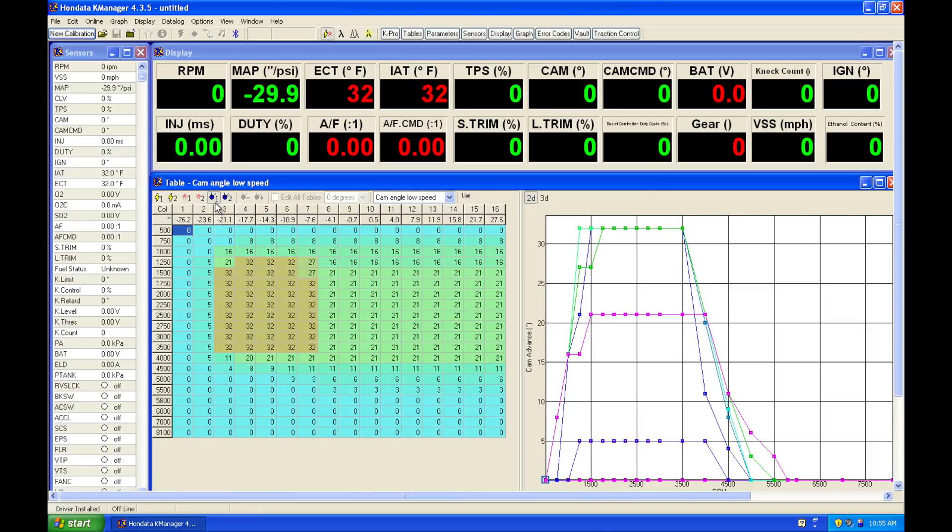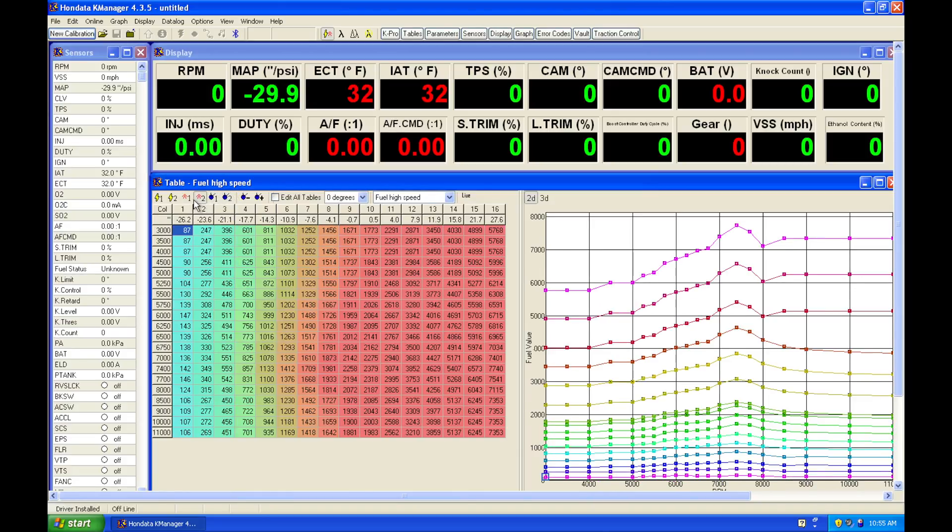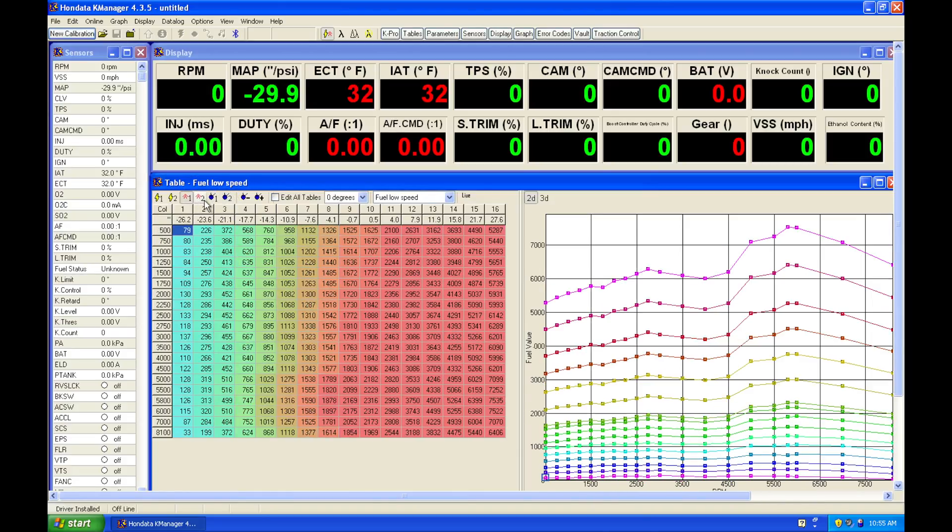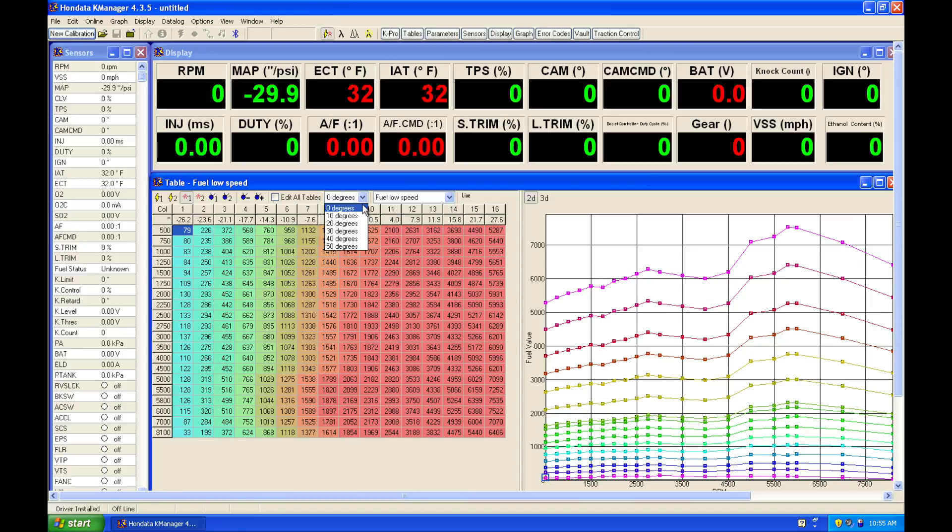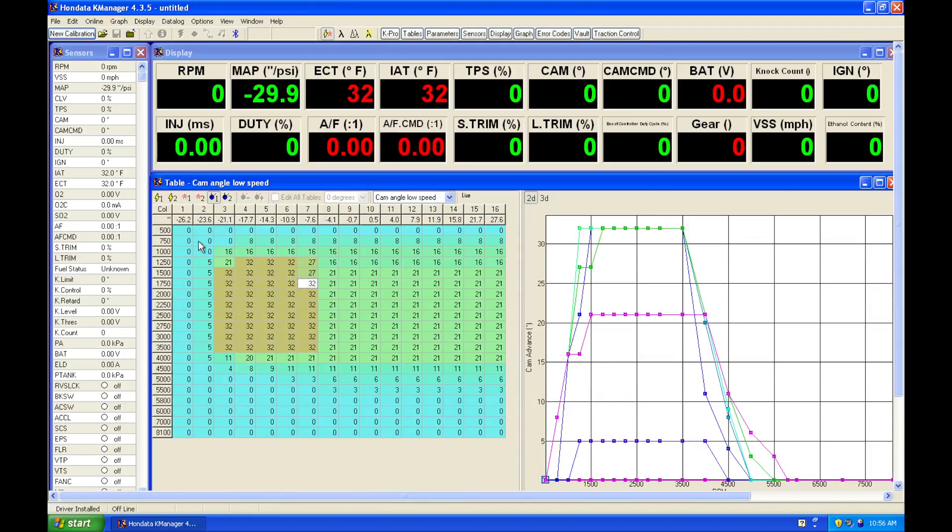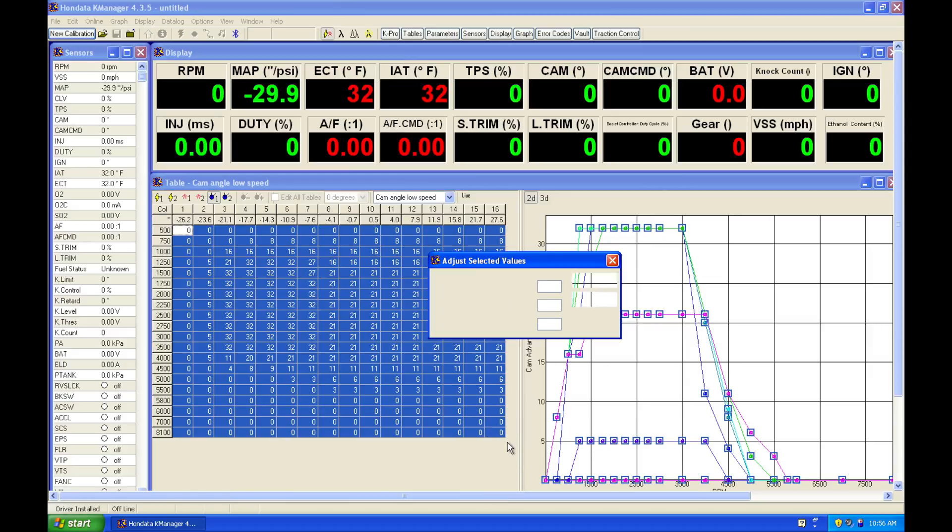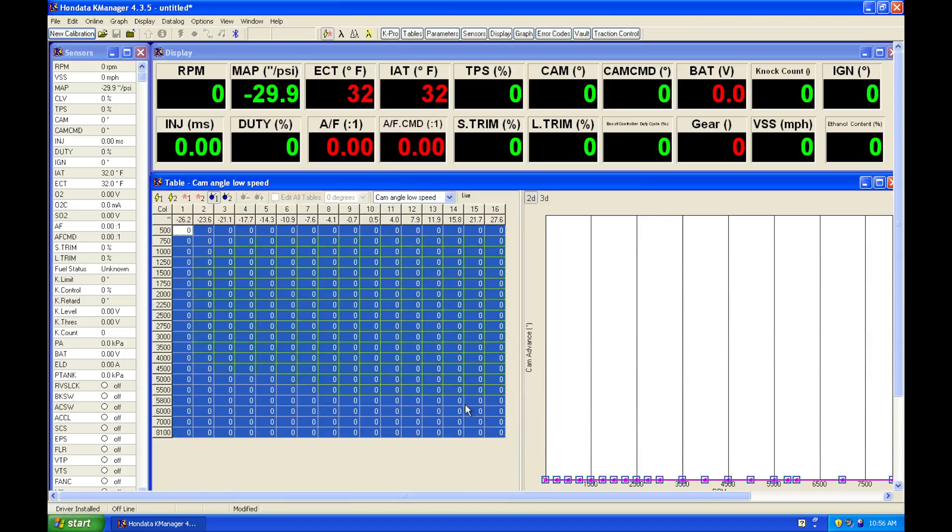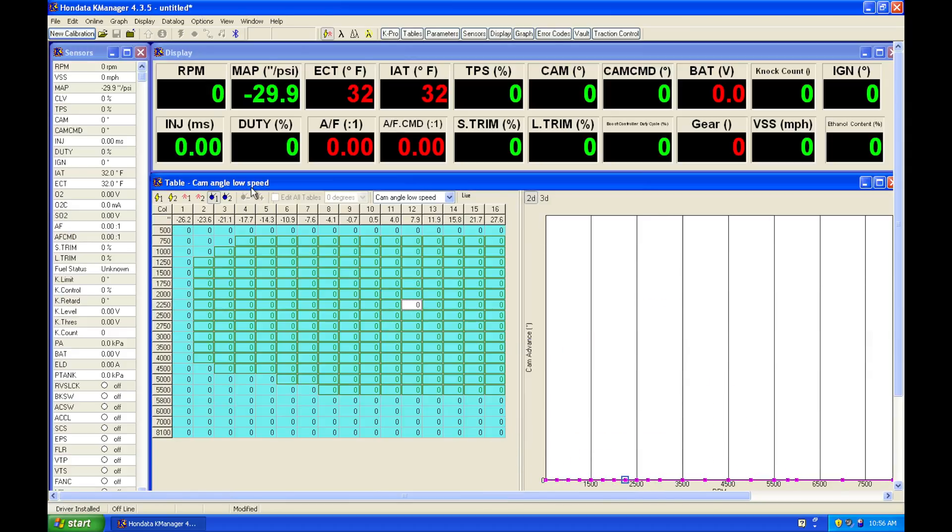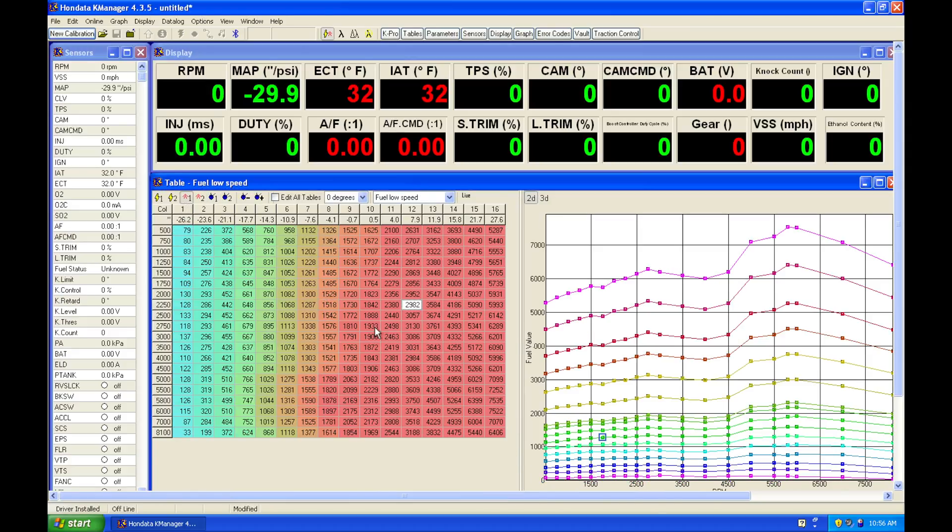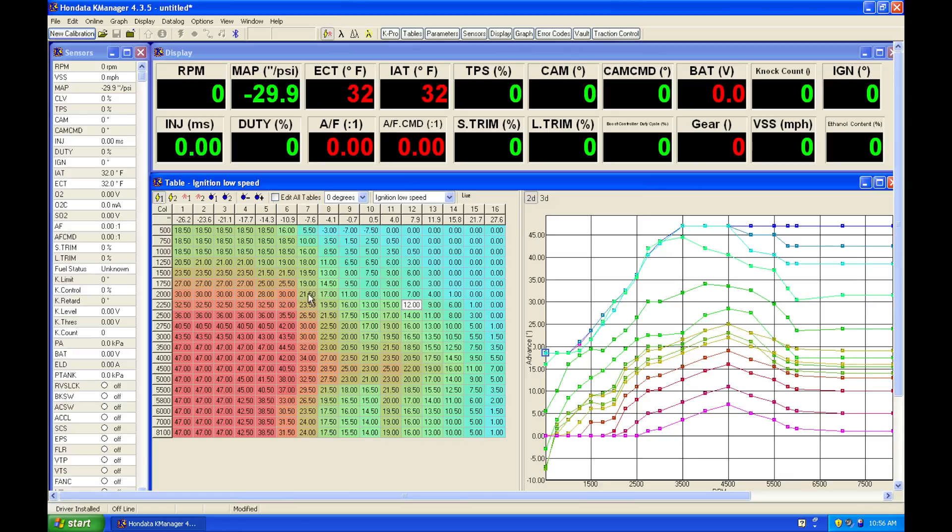So in addition to having a low and high cam fuel and spark timing tables, we're also going to have this menu up here that's going to be associated with different cam angle amounts. So depending on what we set in our table here, if we set this table to all zeros on our low speed table, we're only going to be utilizing this zero degree low speed table here because it's set on zero degrees and our low cam spark timing table set on zero degrees.